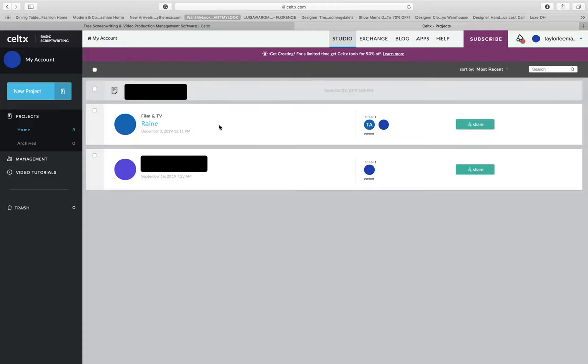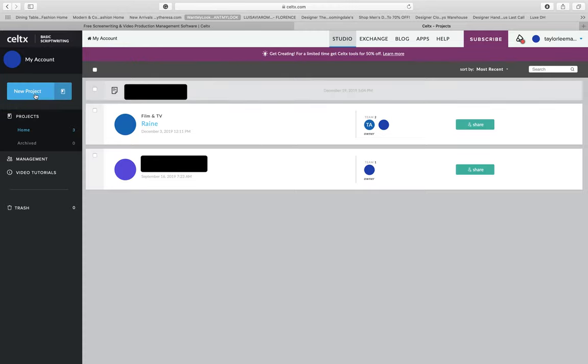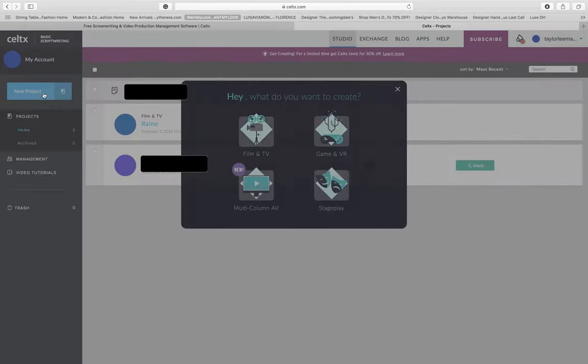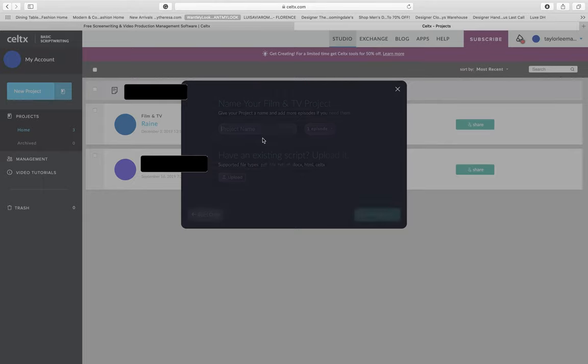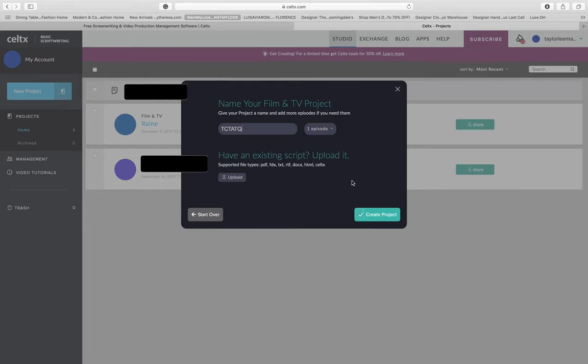So you're going to go ahead and go to new project, and we're going to go to film and TV. You're going to type in the name of your project. Mine's going to be TCTATQ because we're totally cool, totally art, totally quarantined.